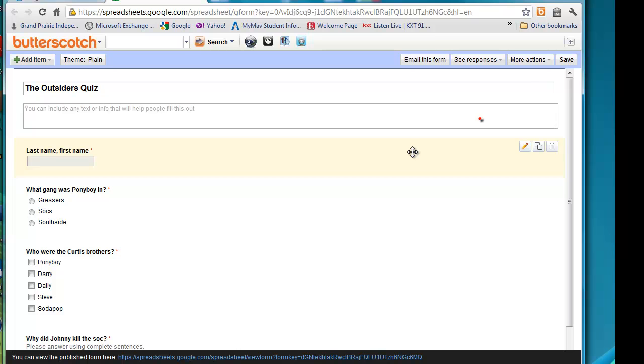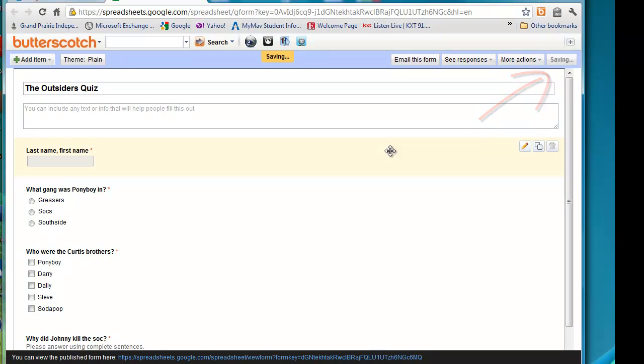Now, it does save it automatically. But if it's just not fast enough for you, you can click the save button. It does save it usually every, I think, 10 to 20 seconds. Somewhere in there.